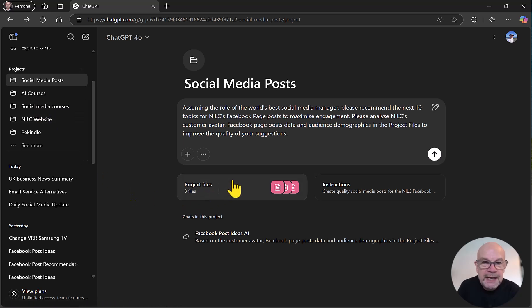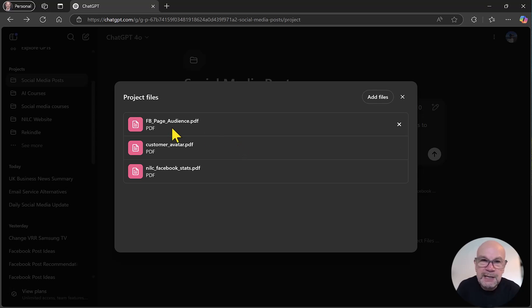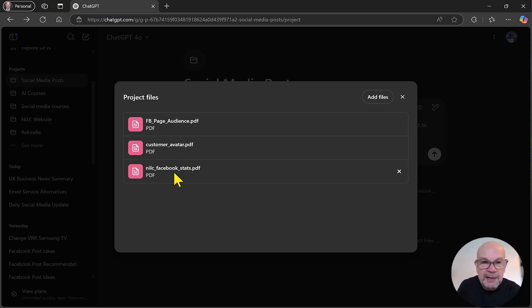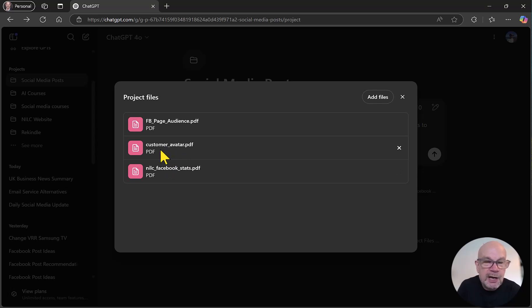If we look under here for this task of creating Facebook posts, I've got the Facebook page audience, which is extracted from Facebook page insights. And you might recall a previous video where we used AI to create a customer avatar. So I popped that in here too.